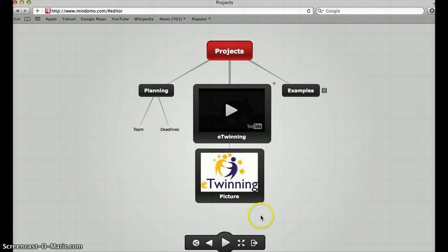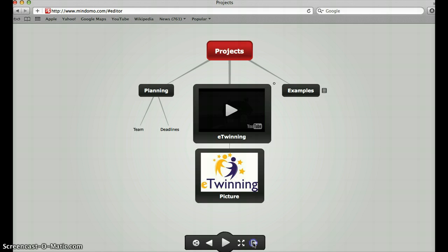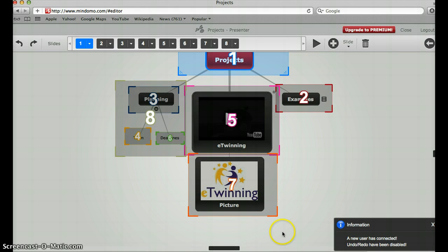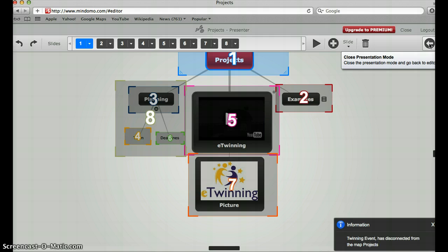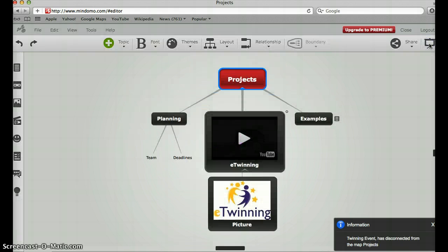If I want to go out of presentation mode, there is a small arrow below. I just click on it and I am back in mind map mode.